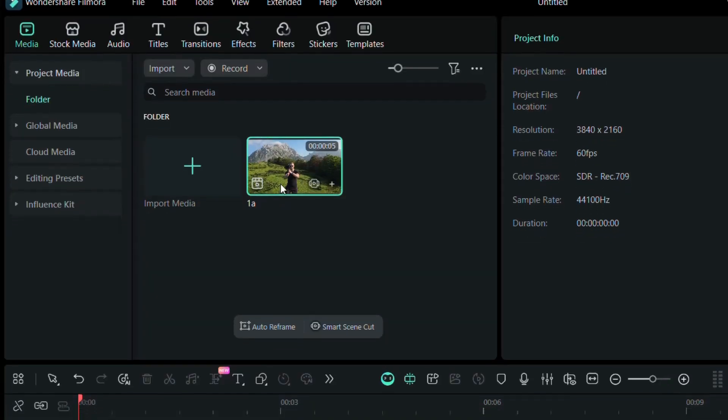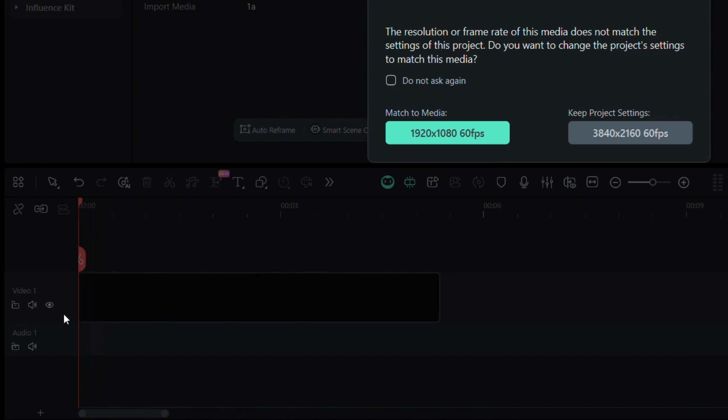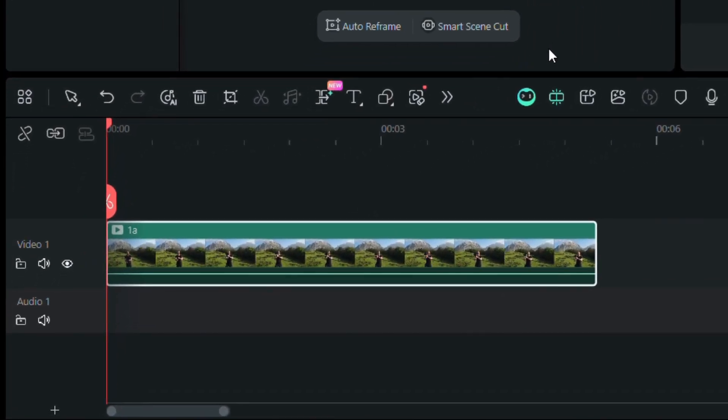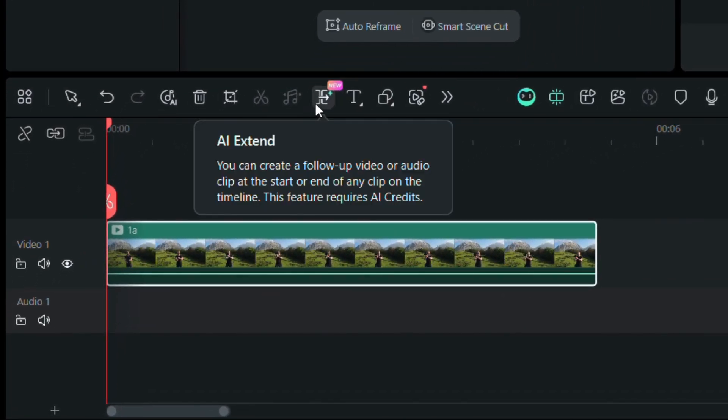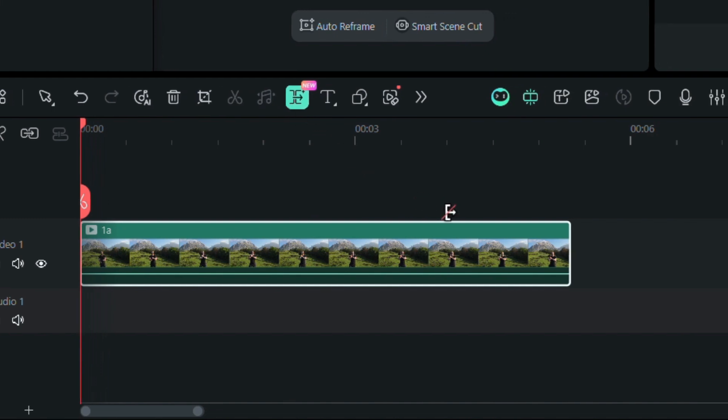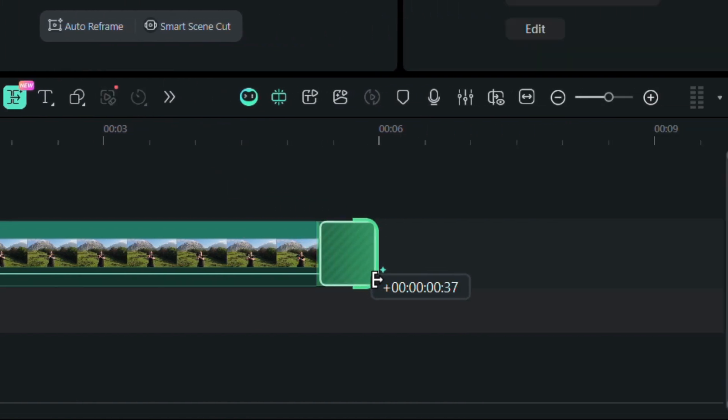First, add the video you want to extend to the timeline. You'll find AI Extend right in Filmora toolbar. Just click it to activate the tool. Then simply drag the beginning or end of your clip to extend it.